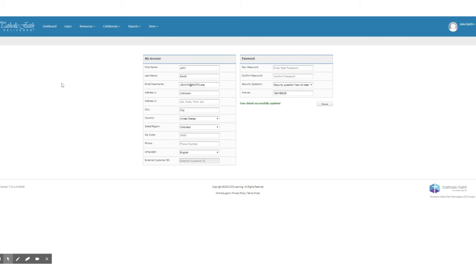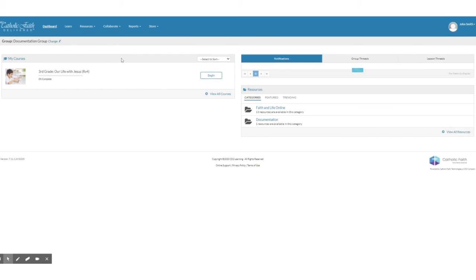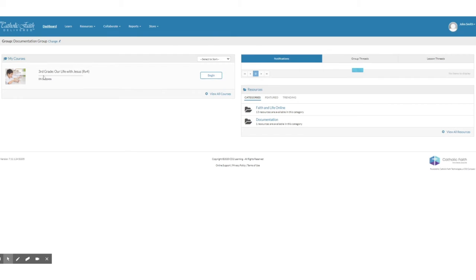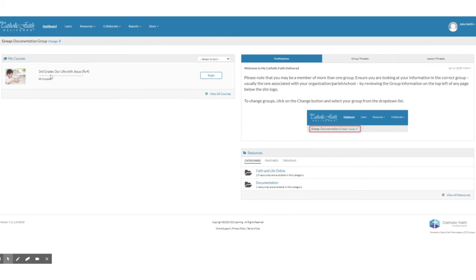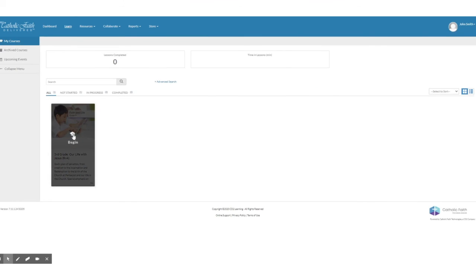Now I'm going to go back to my dashboard. And the next thing I'm going to do is make sure that I've logged into the correct course. The correct course should be shown right here on your dashboard and it should also show up on your learn page.